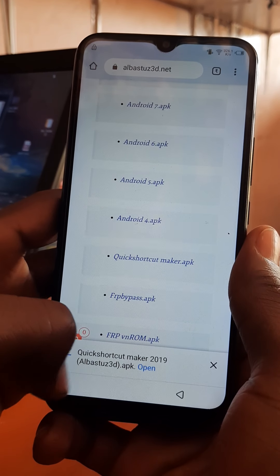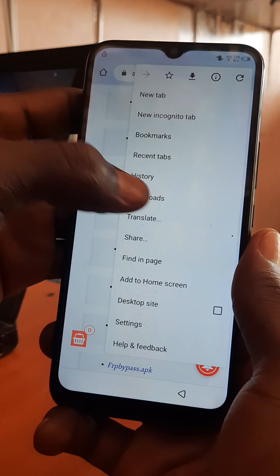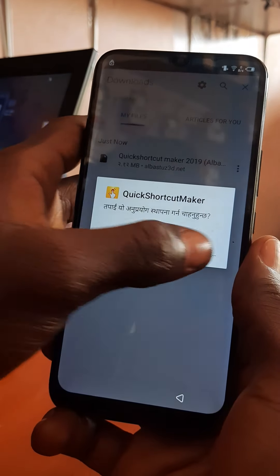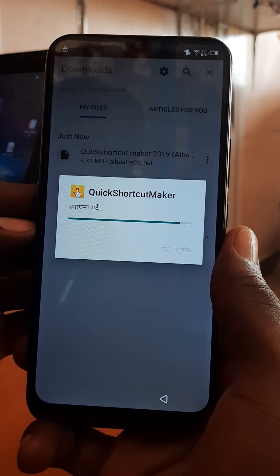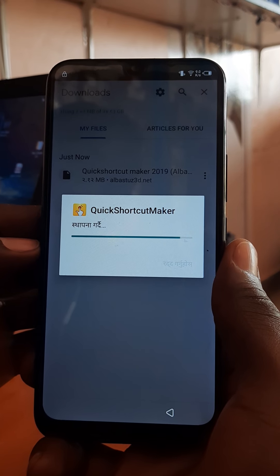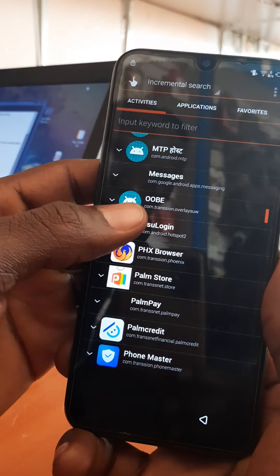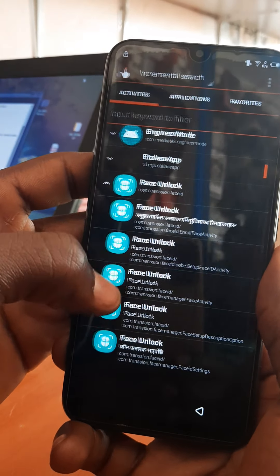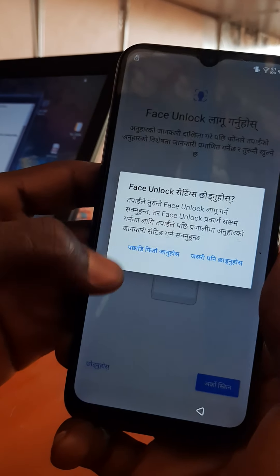After downloading, you open it. After opening, you look for the unlock option in Quick Shortcut Maker. The first unlock is here — you look for any that has been set. This is it, and you press.